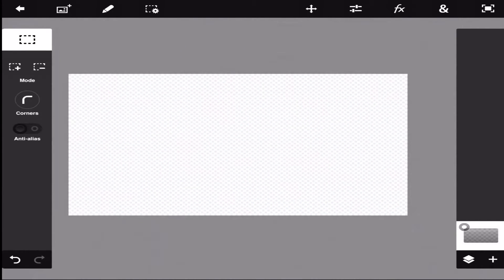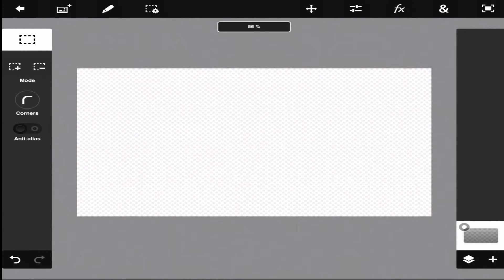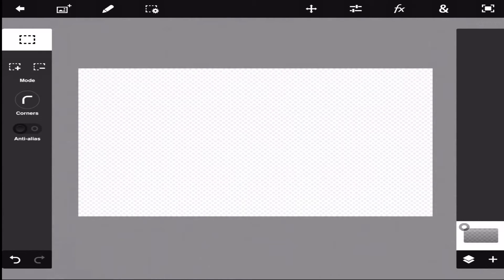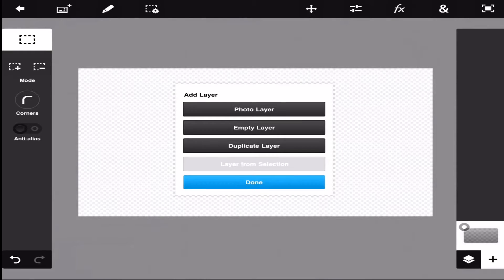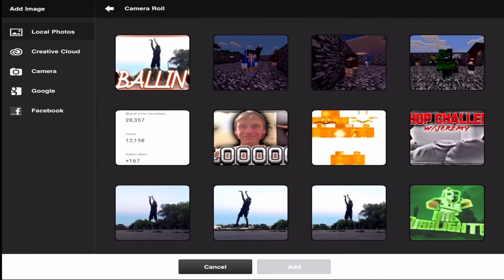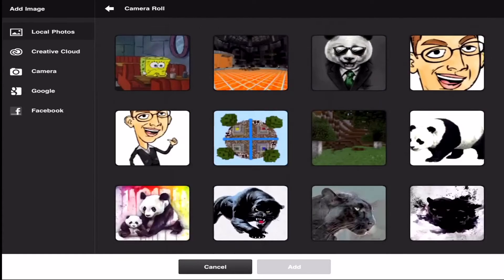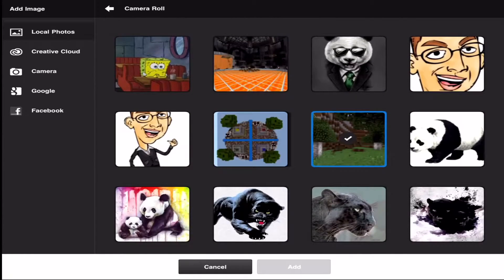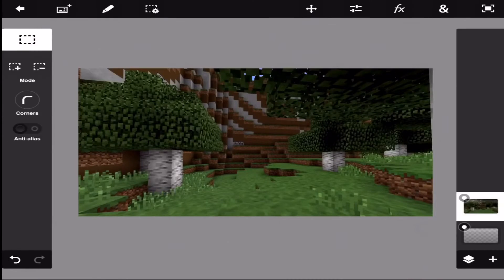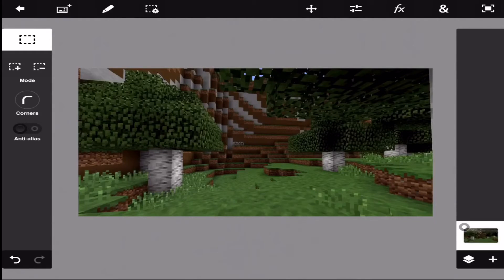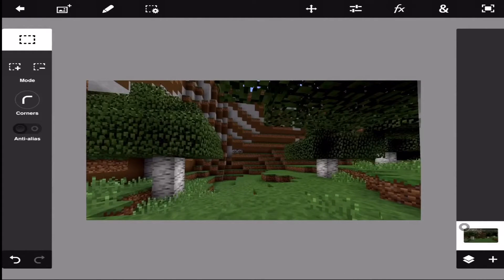The first thing you want to do is start up a new Photoshop file. Then think about what you're going to do — I usually like to start off with my background. I normally find a background online, but I already have one here. I usually go into a random Minecraft world, take a screenshot, and use that as my background.